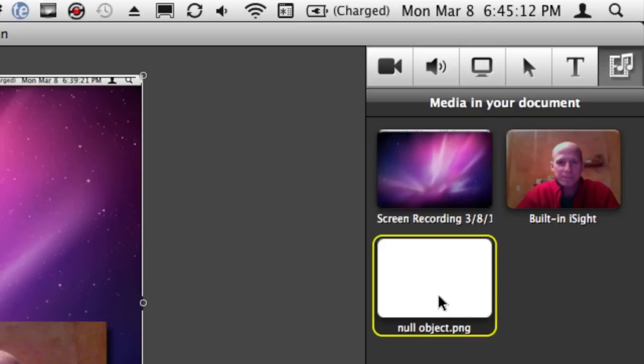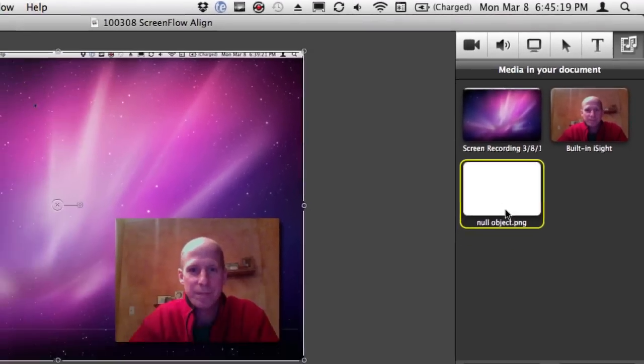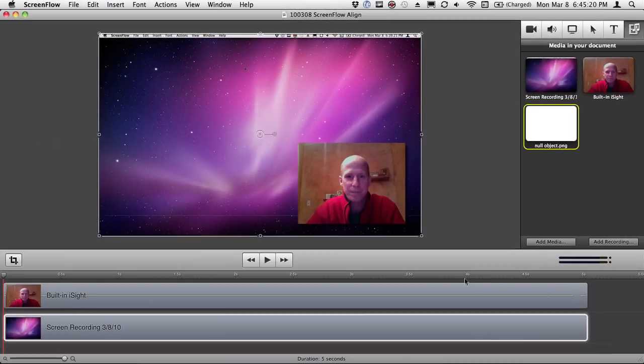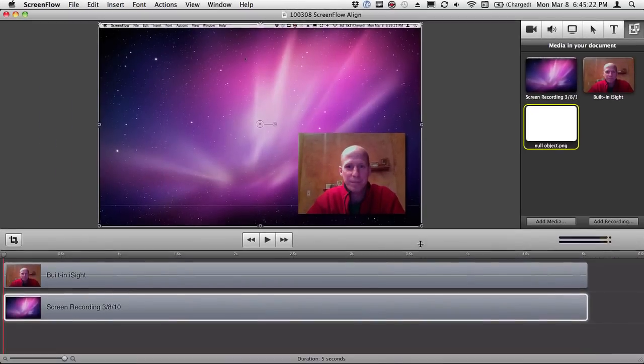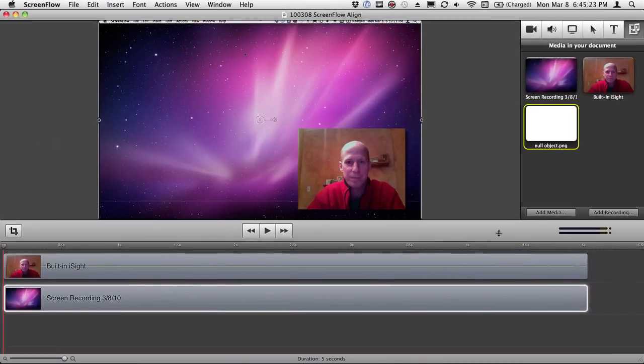Now what I have here is I have an object, I'm calling it a null object. It's just a PNG file that I made that's the size of my screen. Now what I'm going to do is I'm going to pull this up a little bit and make some room down here and I'm going to take that null object.